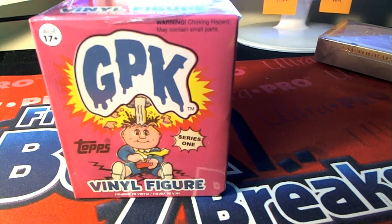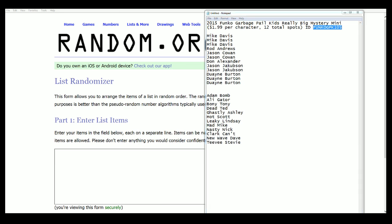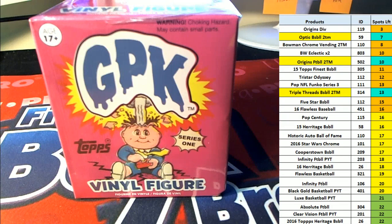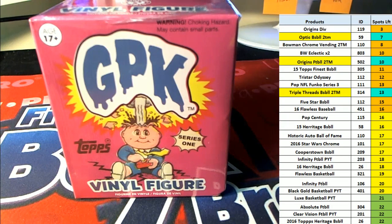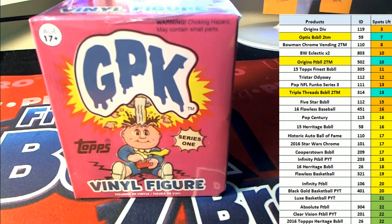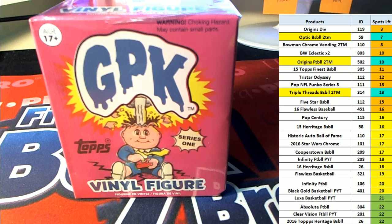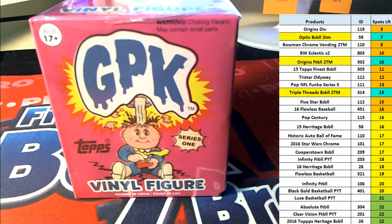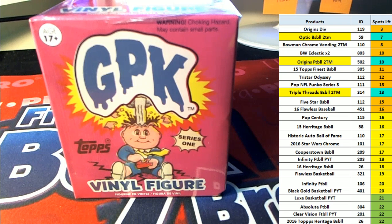And the Garbage Pail Kids rip. This is our box break Funko GPK 105 that is ripping. So here we go. Let's do a random. Let's find out what owner gets what character and see what happens next in this break.